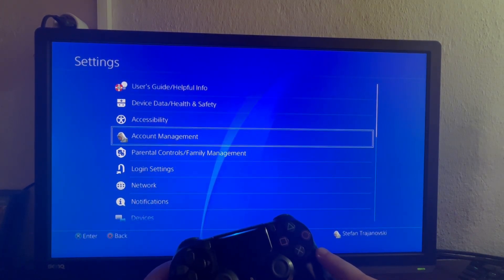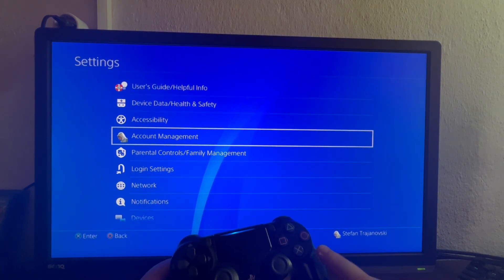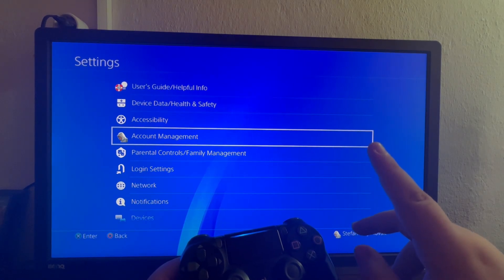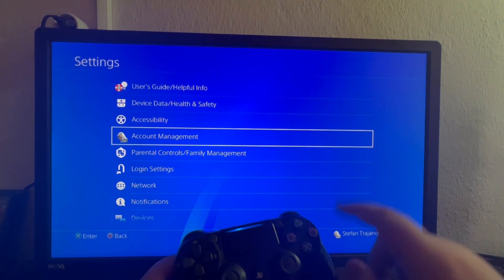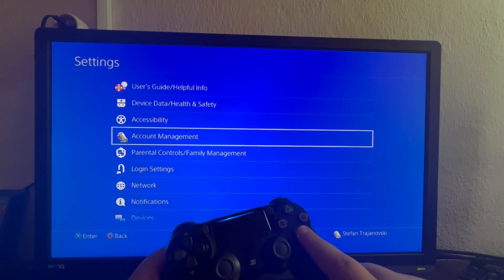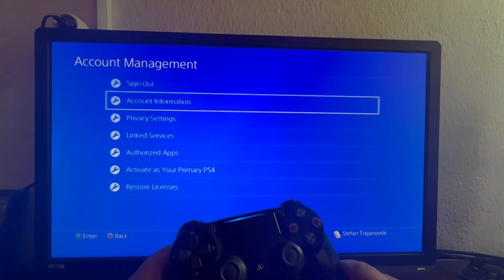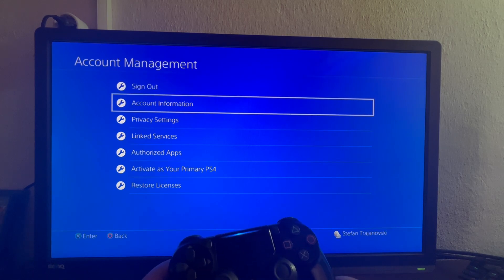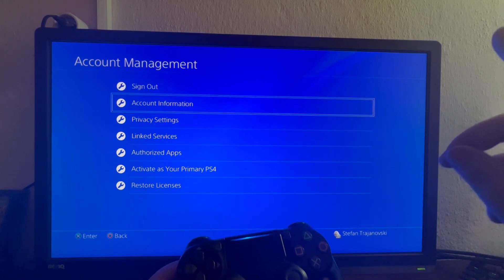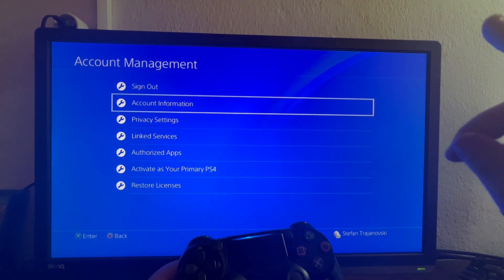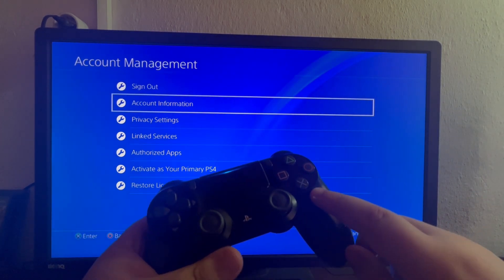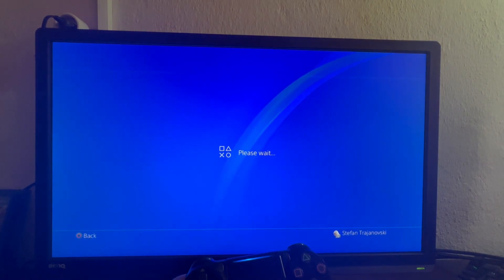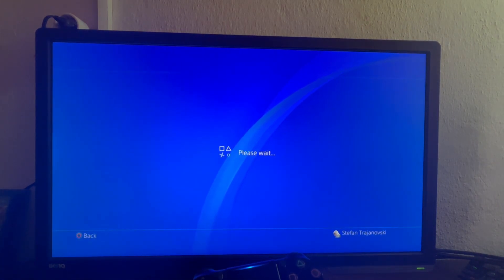After we select Settings, we get into this section right here, then we select the first option that we see: Account Management. After we've selected that, we select the Account Information section and wait for it to load.